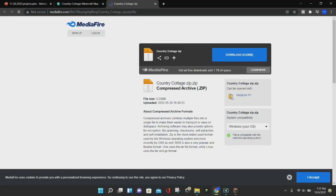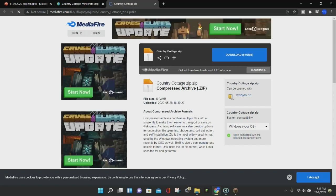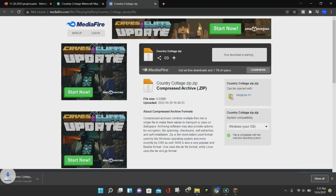Once you get to Mediafire or whatever website the map creator chooses to use, you want to click on the Download button. Make sure that it's the right Download button on Mediafire — the Download button is in blue and it says Download 5.03 megabytes, or however large the Minecraft map is. Just make sure that you're not clicking on any ads.